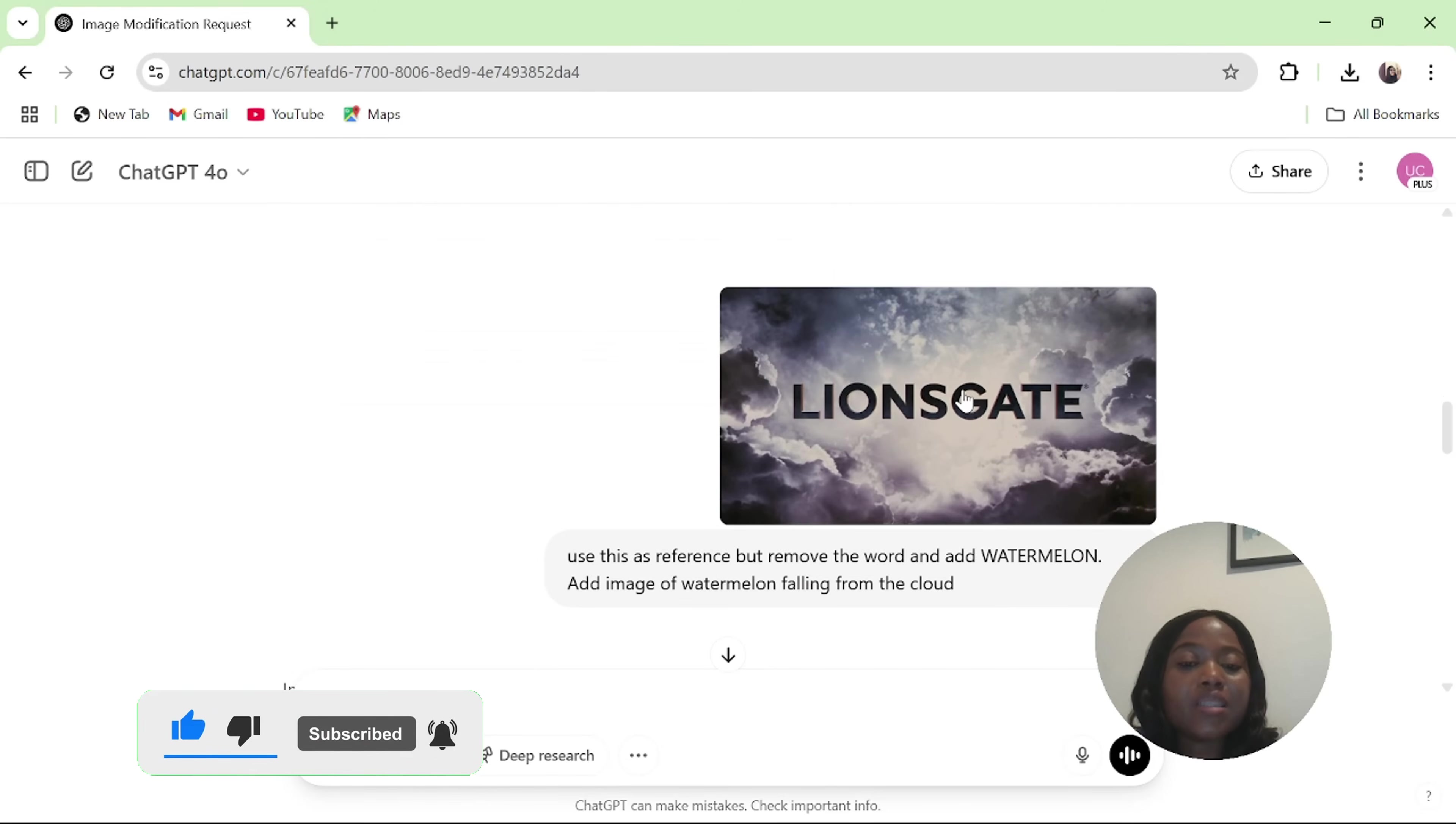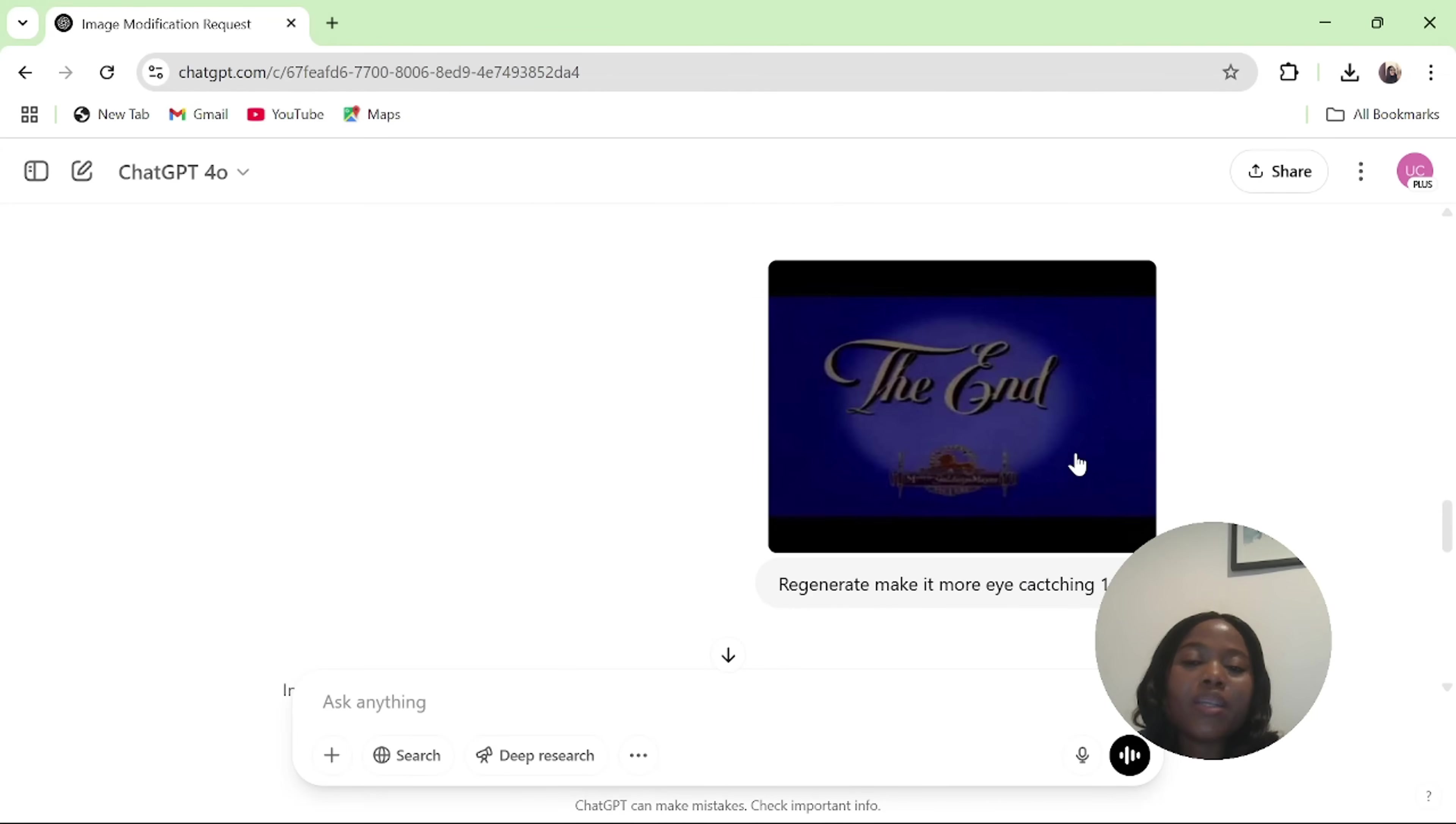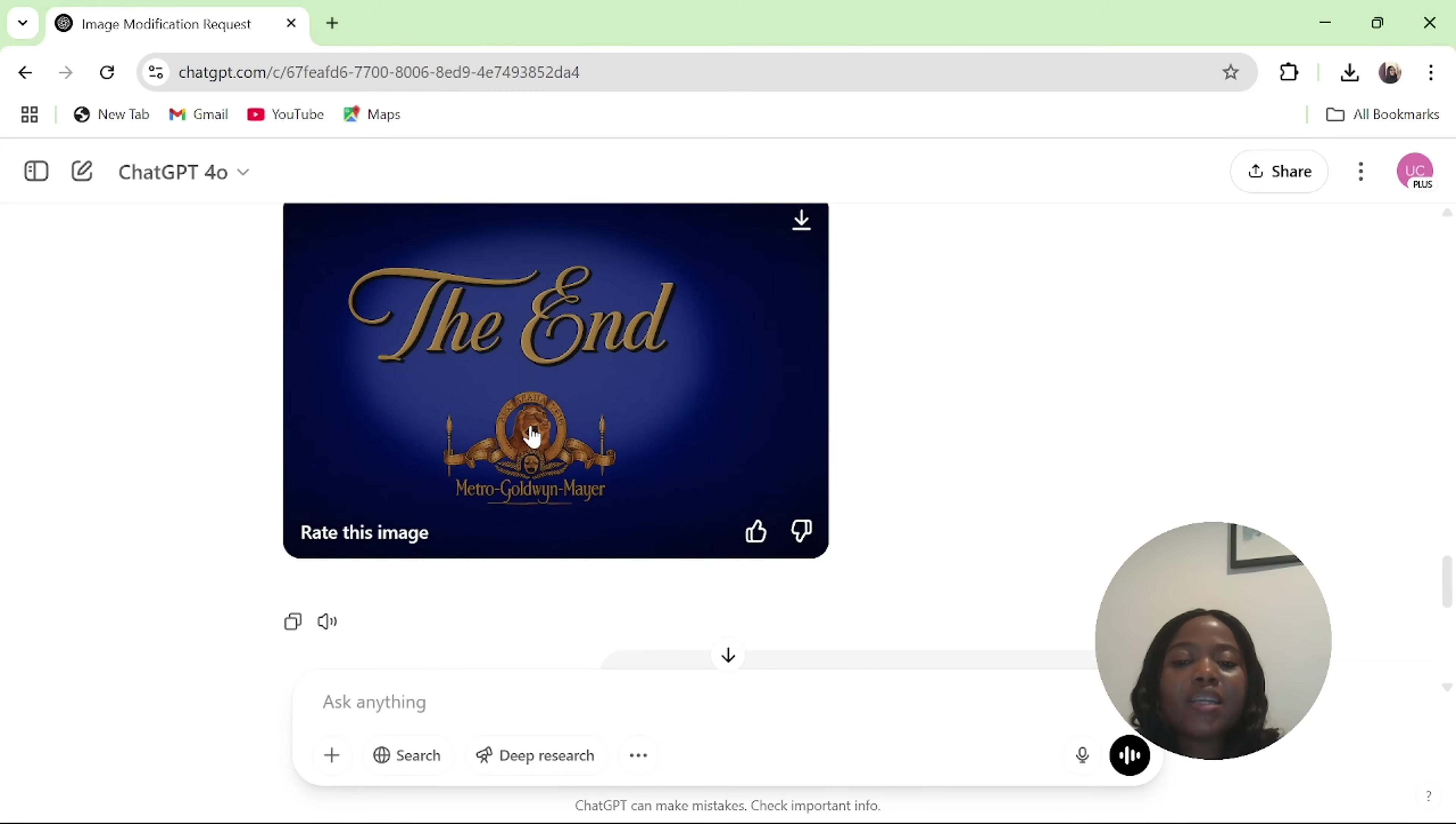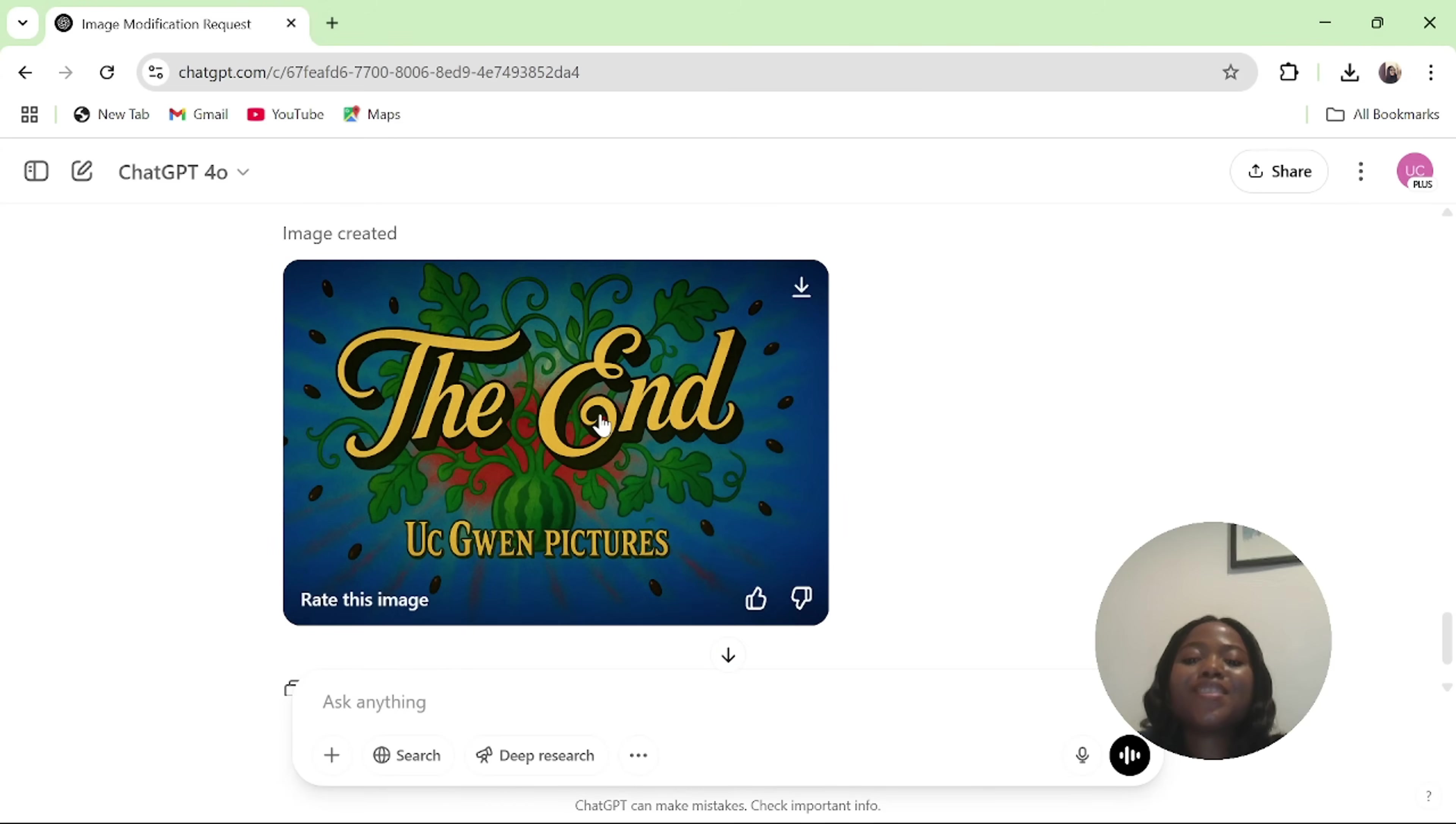I also uploaded the second image that I got from Pinterest. And I asked ChatGPT to use this one and remove the text and add watermelon to it. Then ChatGPT gave me this result. Very beautiful. And also, I uploaded another image that I got from Pinterest. And I asked ChatGPT to regenerate this and make it 16 to 9. And ChatGPT gave me the result of what I was looking for. And ChatGPT also added a watermark. So what I did was, I said to ChatGPT, this is beautiful, but can you remove this text and add UC when pictures? And ChatGPT now gave me this result, which I was also very impressed with.